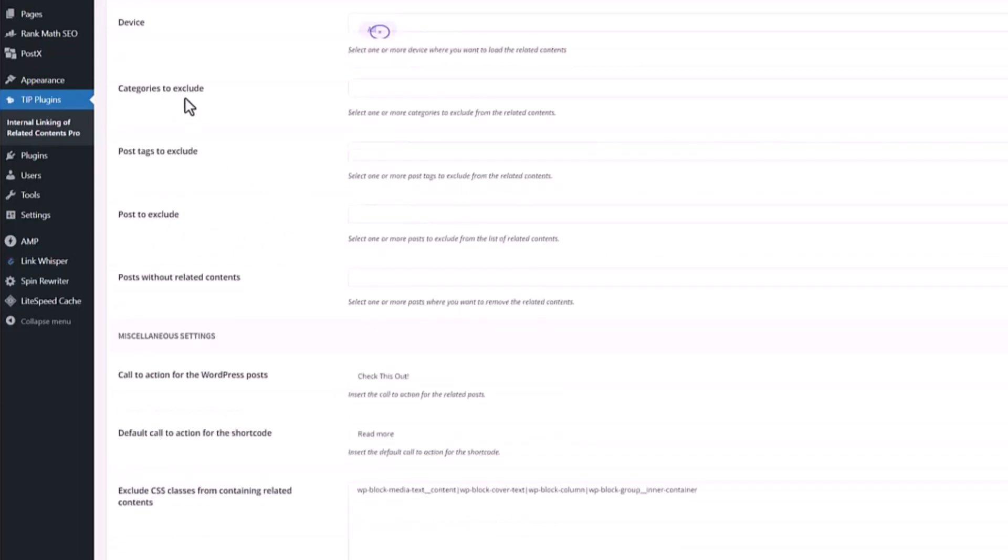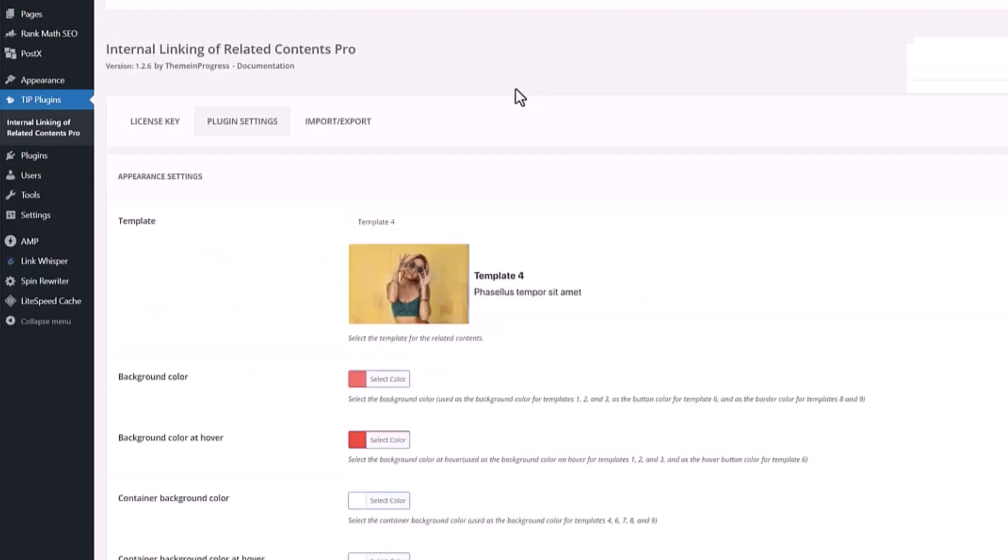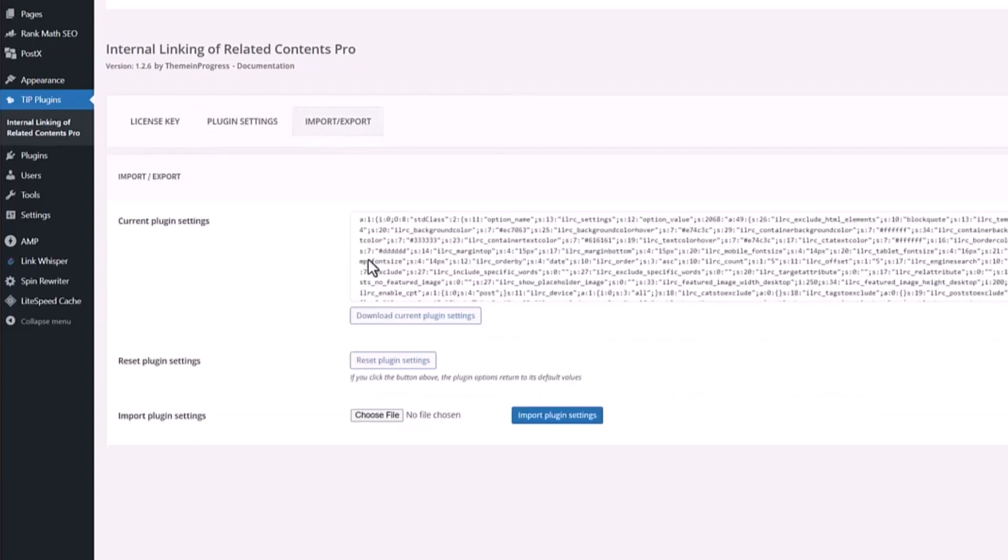You can exclude categories or call to action for the WordPress post. So now it's 'check this out' but you can change to different ones. If you want to use exactly the same setting to other WordPress sites, you can go to import and export. You can go ahead and download current plugin settings and then use this setting to the other WordPress sites.